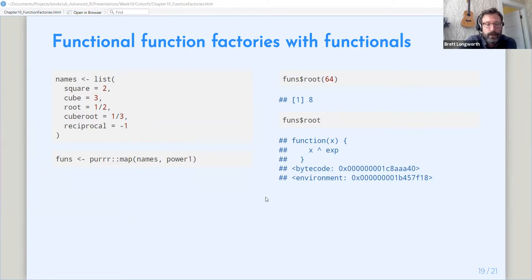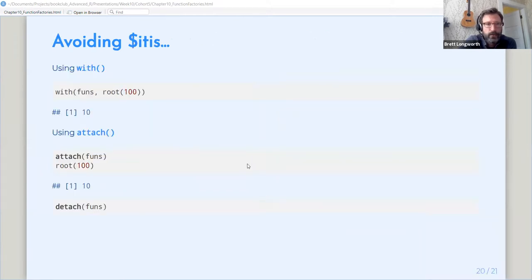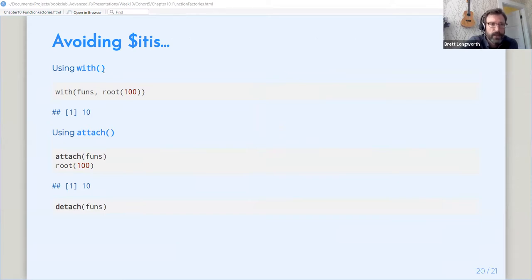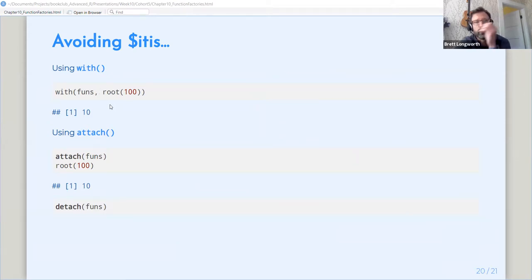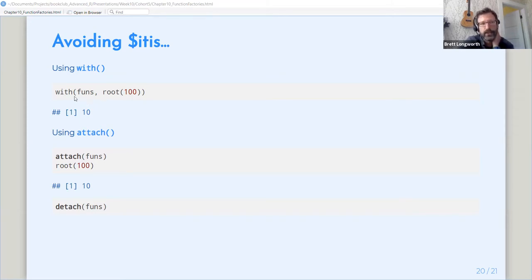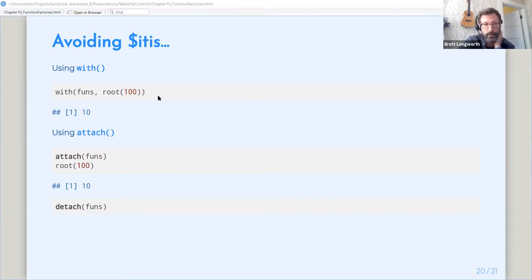So this raises the question how to avoid dollaritis, which most of us are probably familiar with already. I think the safest way is with. So it's very short lived. It only, it only, it only de-dollarizes us for the duration of the call to with. So anything within that call, you don't need to use dollars, but as long as that, once that call is done, it's not in the global environment.